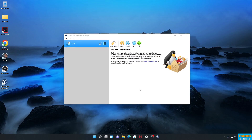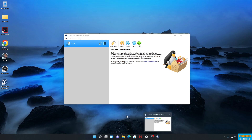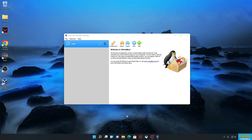This opens the VirtualBox application. We don't have any virtual machines yet. What you want to do is go ahead and download some from archive.org — I'll leave links in the description down below. I've already downloaded them because they're kind of big and take some time.